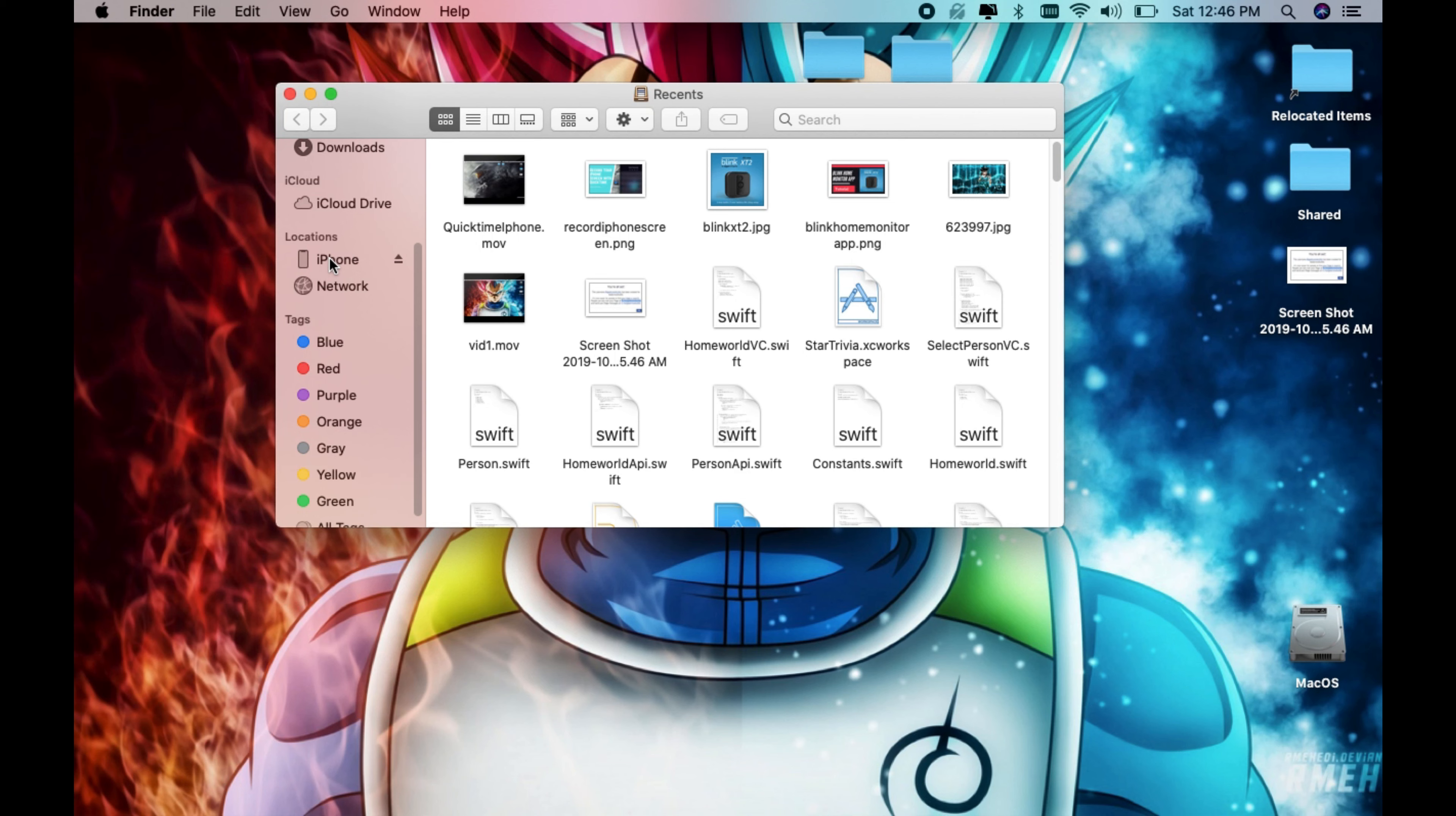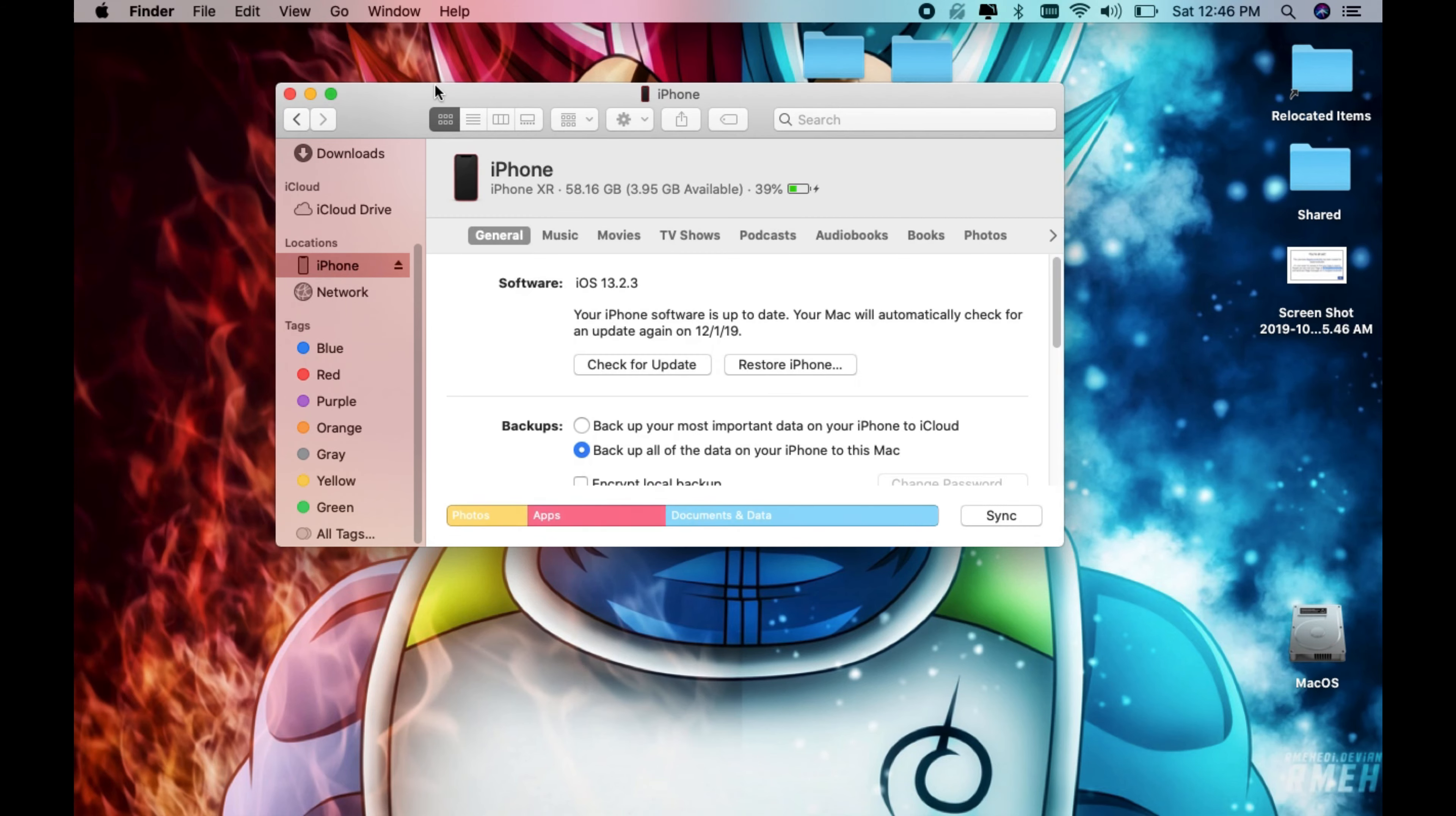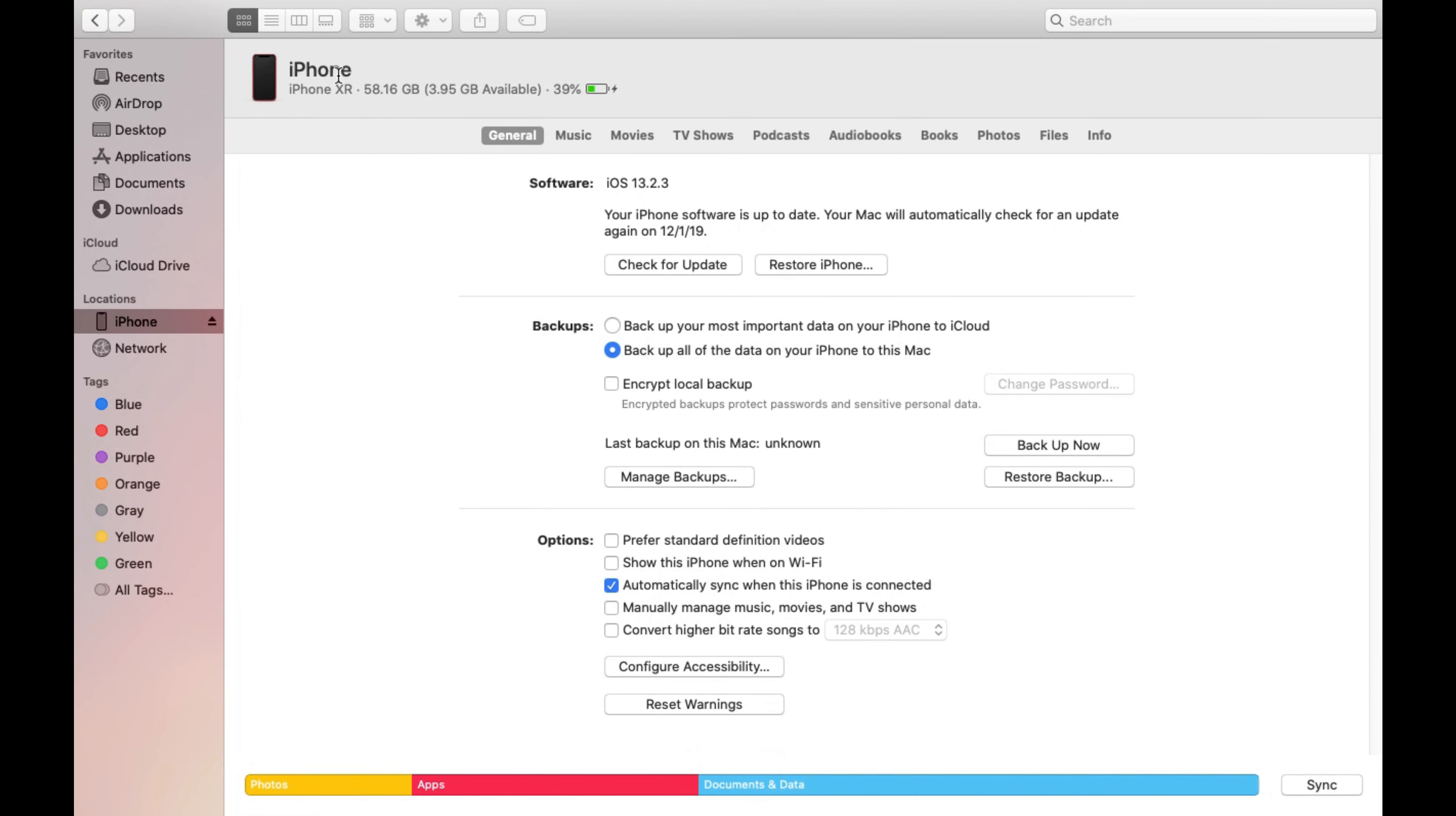So once you connect your device what you need to do is go on Finder and click on the device name. In this case I have an iPhone XR so I'm just going to go ahead and click there. And this screen you're going to see everything about your phone. You're going to see it's similar like how it used to look in iTunes but now it's all embedded in the operating system.